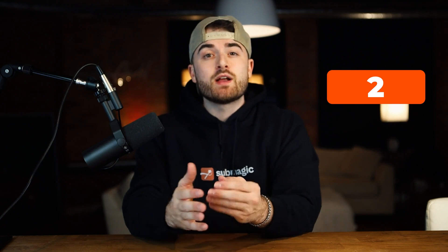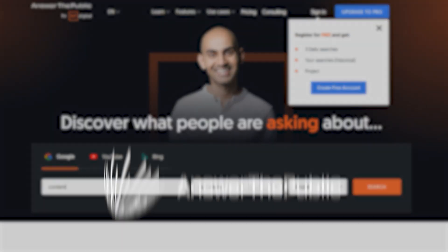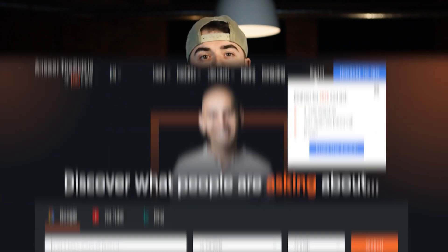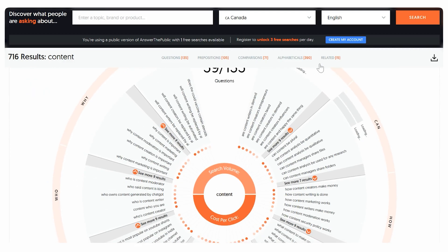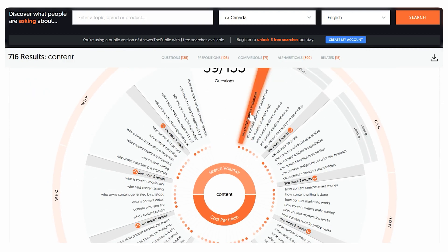The second way to find proven viral content ideas is to go to answerthepublic.com. Answer the Public will return the most searched questions on Google related to a topic. All you need to do is input the topic and press search. Then the most asked questions related to that topic will be returned. Make a video giving an answer to any of the top search questions returned, and you'll have a proven video that will get your target audience interested.